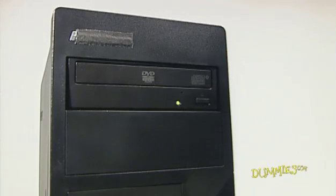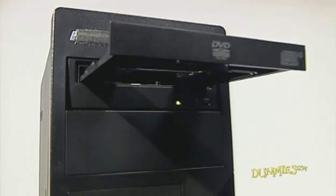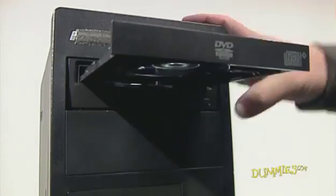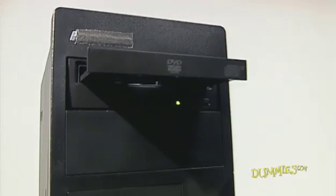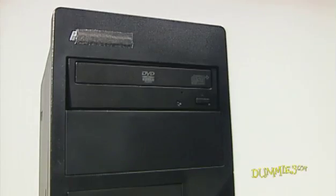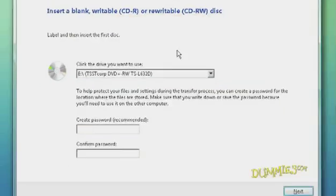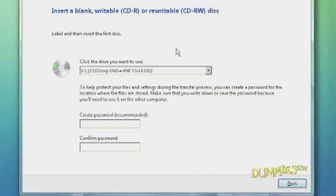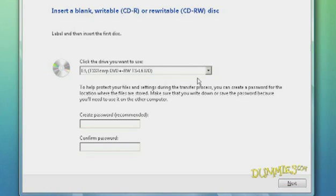Insert a blank CD or DVD into your recordable CD-DVD drive. You may need to remove the Vista DVD if you only have one drive. After you insert the blank disk, click Next.